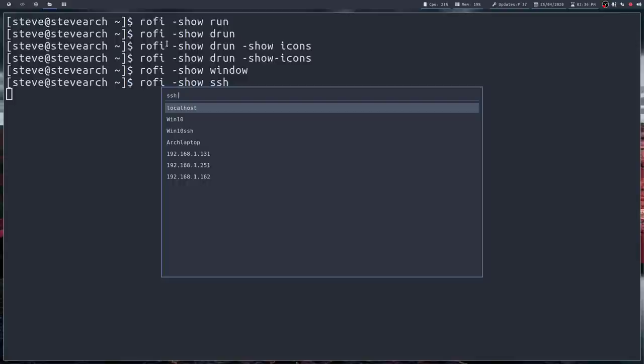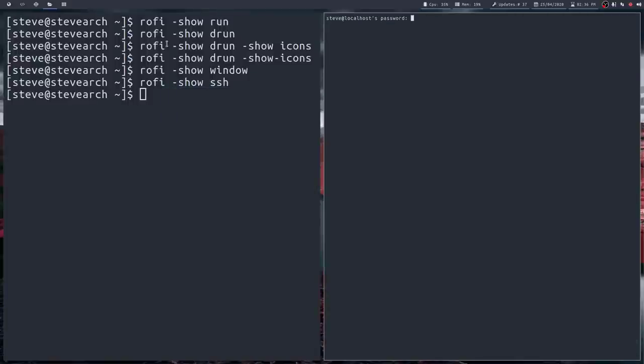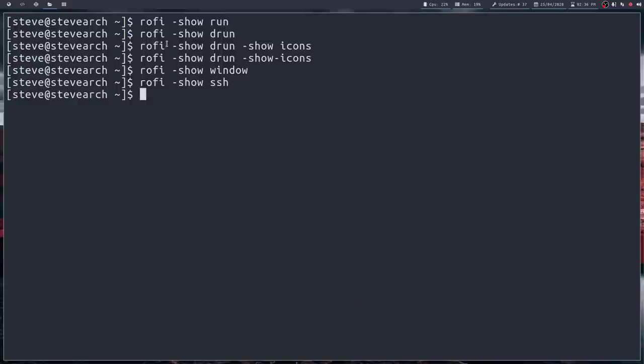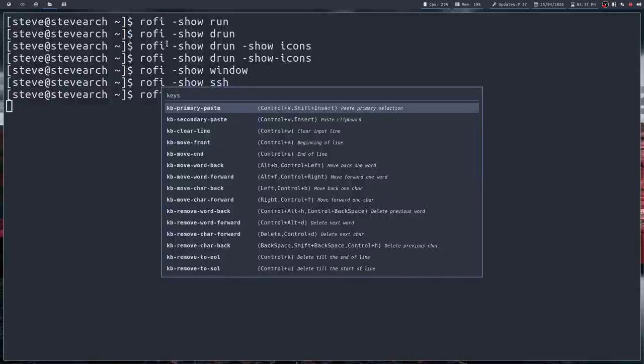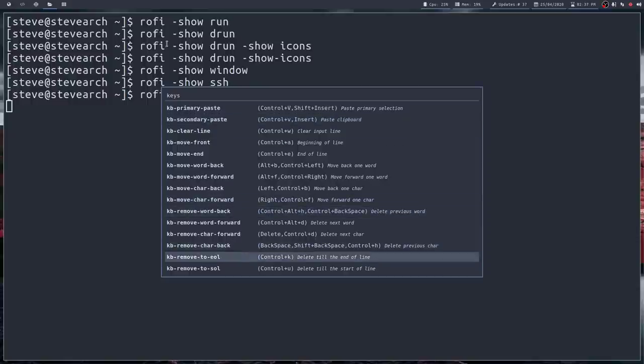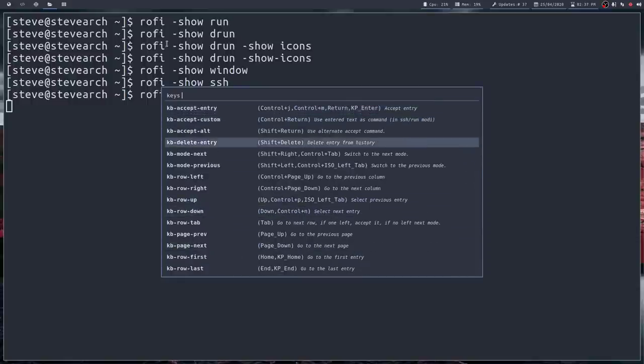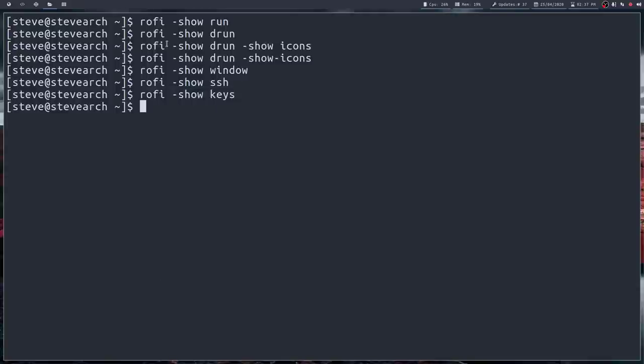So if for instance you have an SSH config file already set up and you can see I've already set one up. I can use this to connect. So if I just click on localhost there and enter my password. I'm connected myself through SSH. Let me just exit that. Okay. What else? Oh yeah. Another one that's really quite useful is you can show keys. And this shows you a list of all of your key bindings. So really useful.